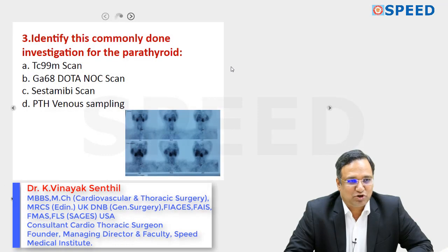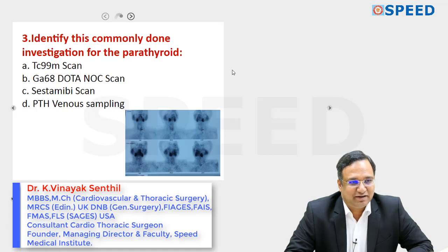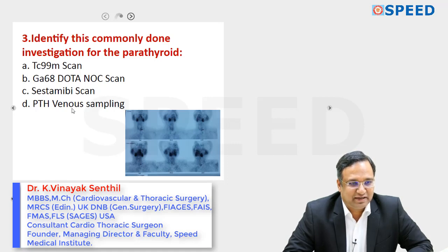Identify this commonly done investigation for the parathyroid. Option A: Technetium-99 sestamibi scan; Option B: Gallium-68 DOTATOC scan; Option C: Systemic scan; Option D: PTH venous sampling.